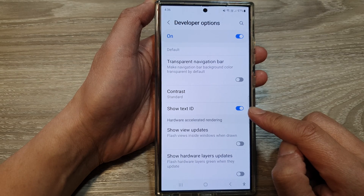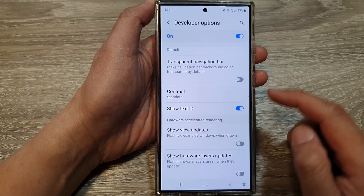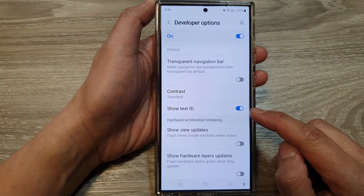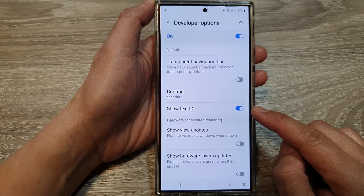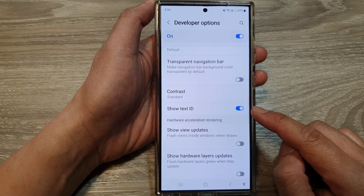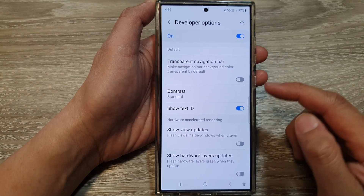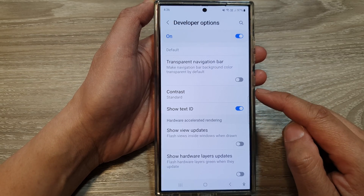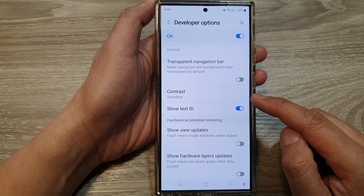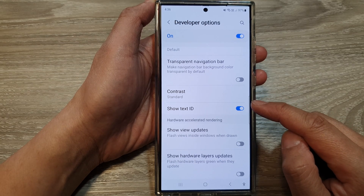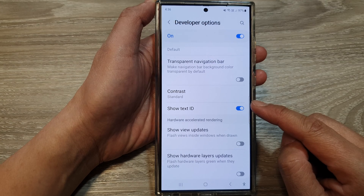The Show Text ID feature in Developer Options is primarily used for app development and debugging. When enabled, this option displays the unique ID for each text element within the user interface. This can be helpful for identifying specific text elements, debugging layout issues, and testing accessibility.